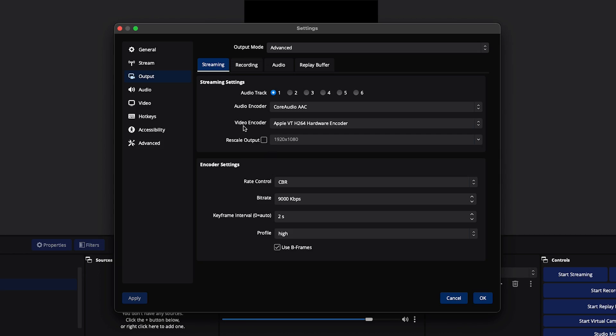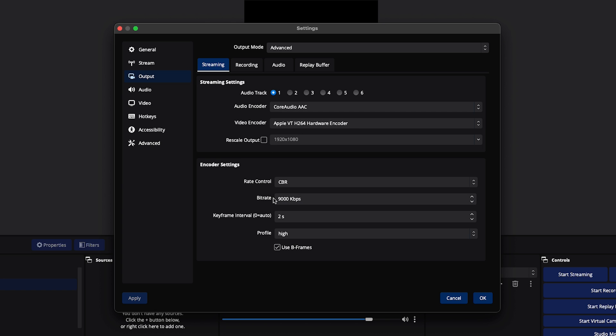For the video encoder, if you're on a Mac you'll use the hardware encoder; if you're on Windows you'll use NVIDIA. Then set Rate Control to CBR. For the bitrate, I have it at 9,000 — you can have it between 6,000 and 9,000 for a 1080p stream.